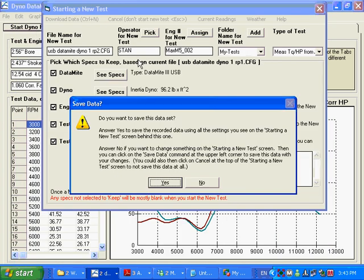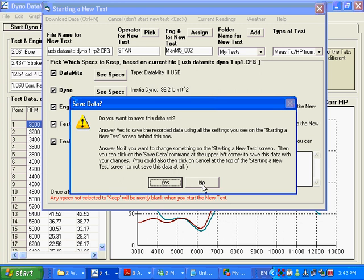And it asks you a question. Do you want to save this data set? If you say yes, it's not even going to go into this screen here. It's just going to use all the defaults, carry over everything from here to what it thinks you'd want to do.